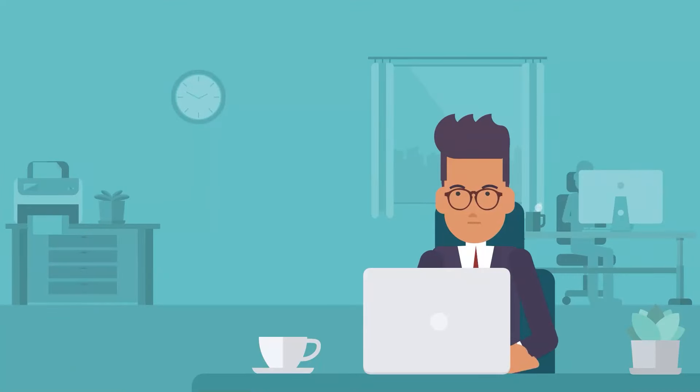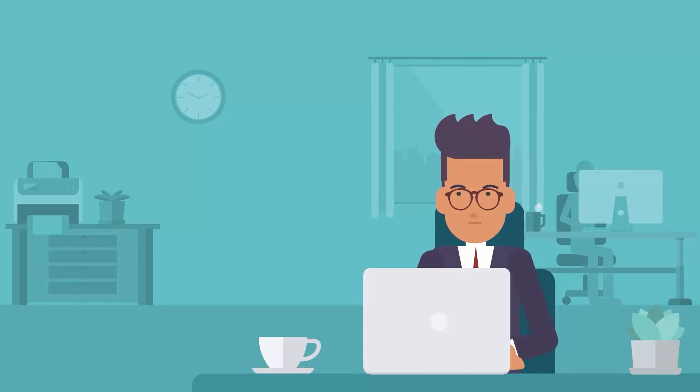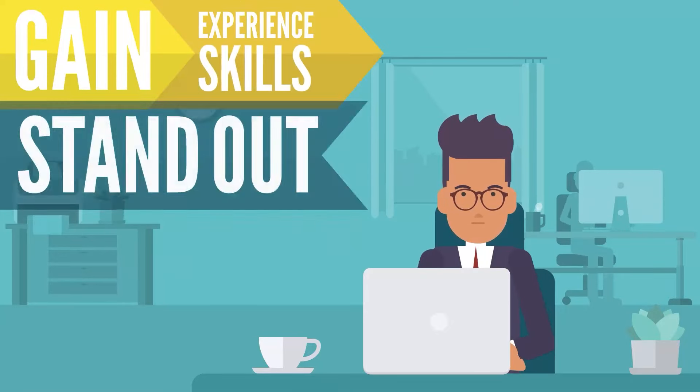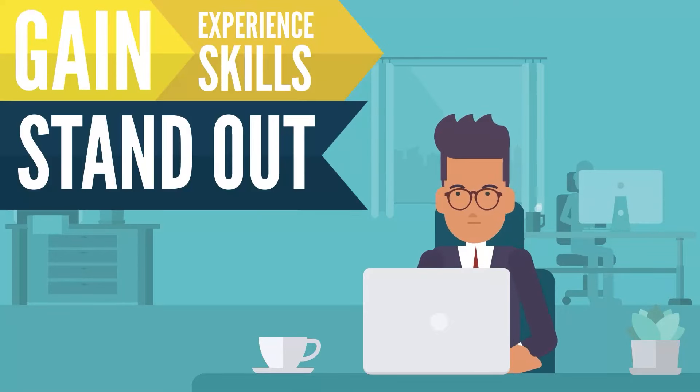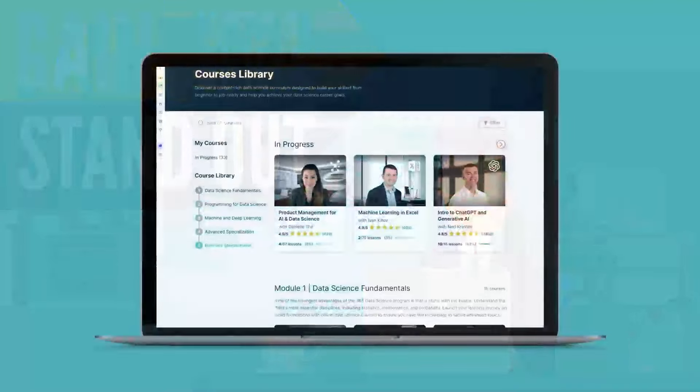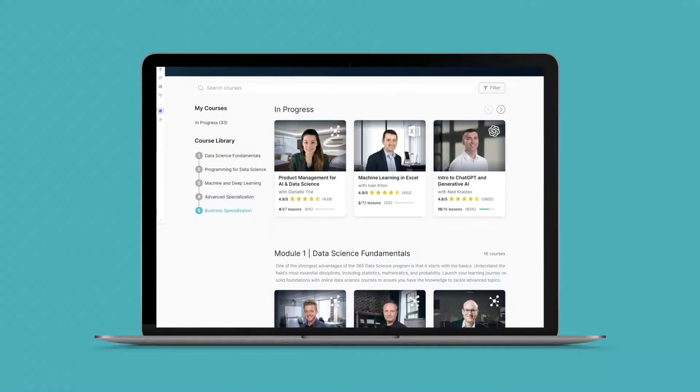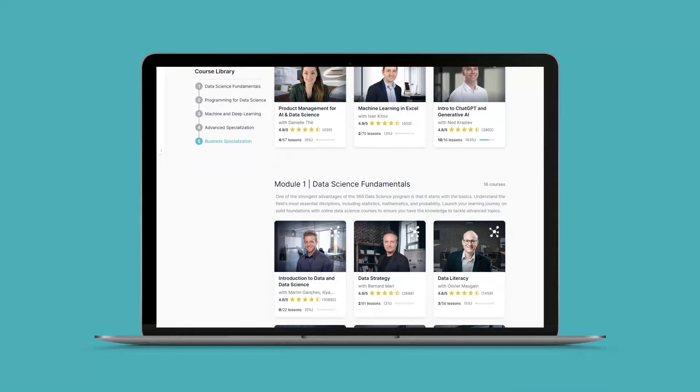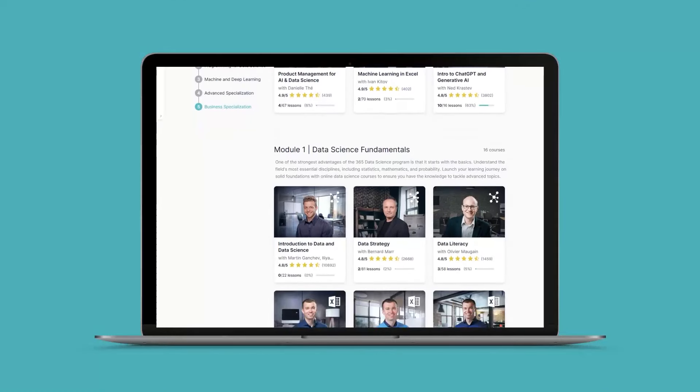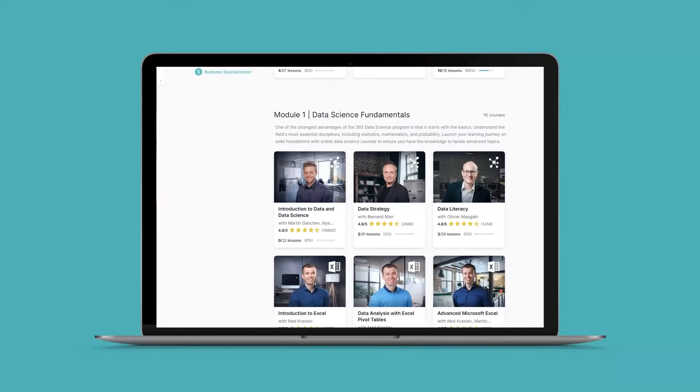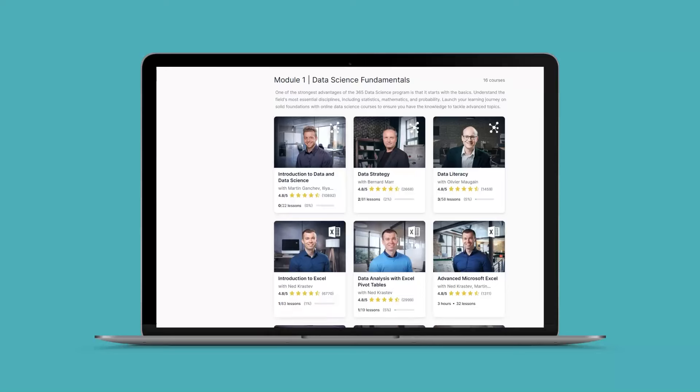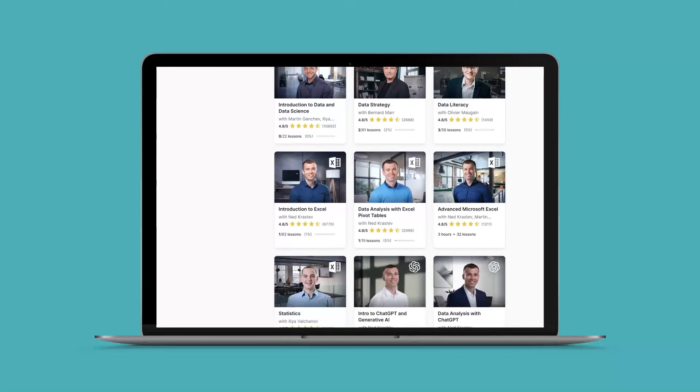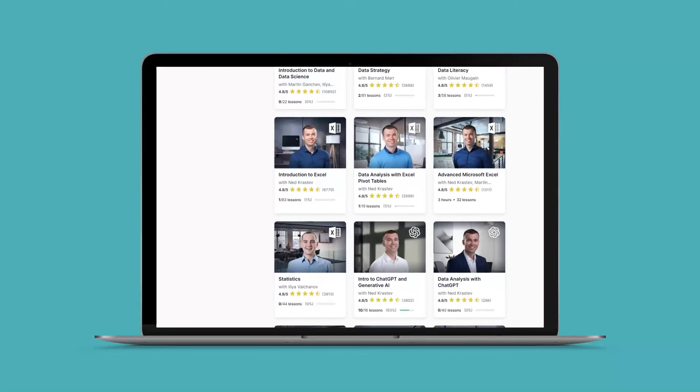We're confident that the 365 Data Science program is the perfect place to acquire a working proficiency of these skills. The online courses offered teach you not just how to use these tools, but also how to work with them in real-world situations. Make sure to check out the links shared in the video's description.